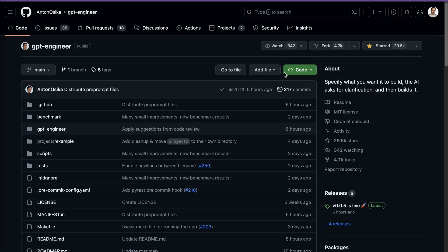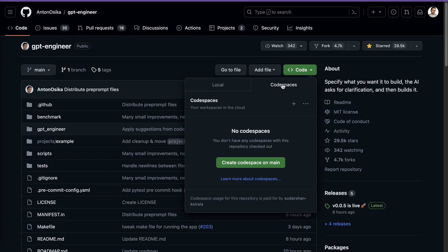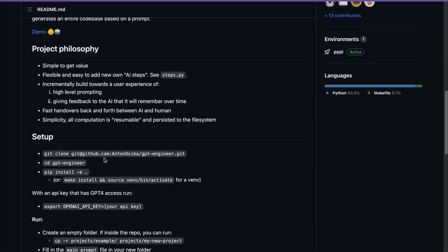I'm going to use GitHub Codespace because some of you use macOS, some use Linux, and some use Windows. In order to avoid environment conflicts, I'll use GitHub Codespace and you can follow along. If I go to the Code icon and then to GitHub Codespace, I can create a Codespace on the main branch. While it's spinning up our environment, let's look at the steps we need to follow.